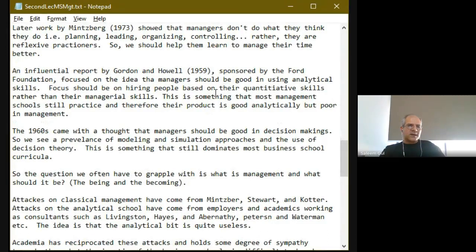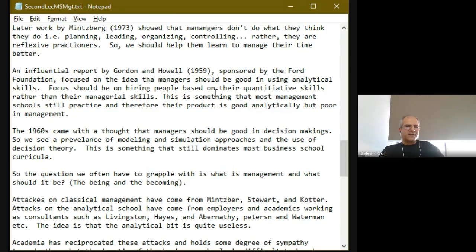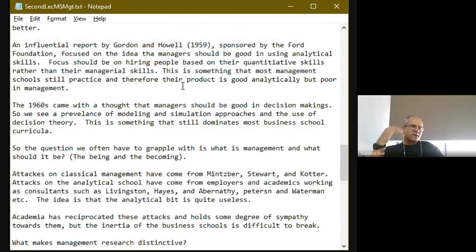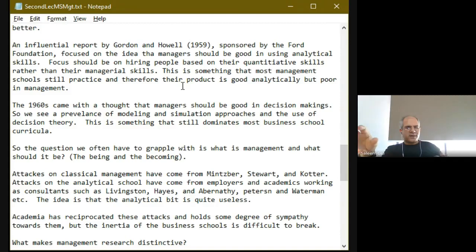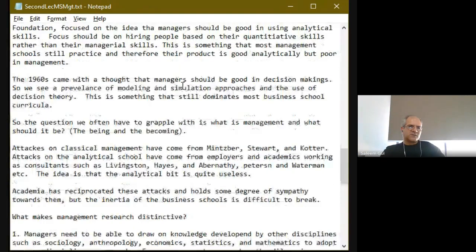The 1960s took on this idea further, also focusing on helping managers make better decisions. We find a prevalence of decision theory, models, simulations, and quantification, and a lot of business curricula reflecting this focus. The question then becomes: should we focus our research upon managers as people who do management, or should we focus upon management as a process and try to figure out how management is done? As researchers, we have to think about whether we're concerned about one thing or the other — we'll explore this idea further as well.